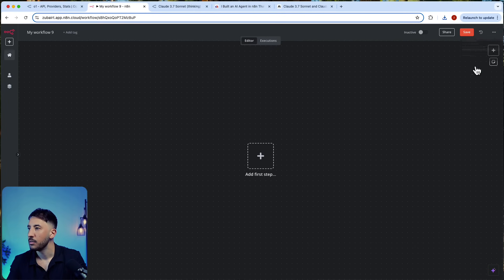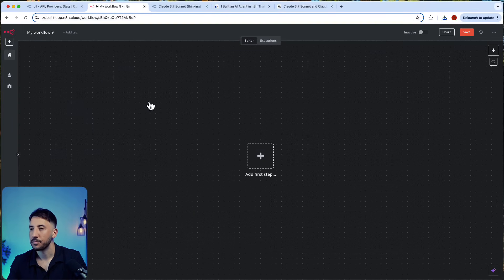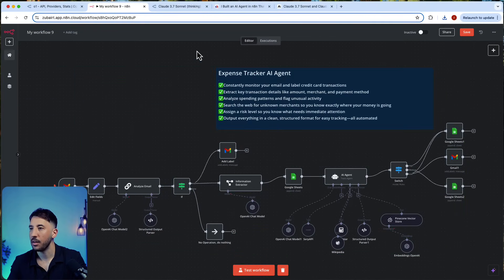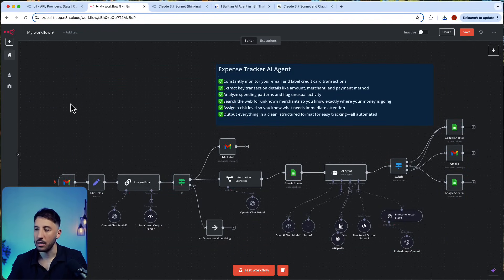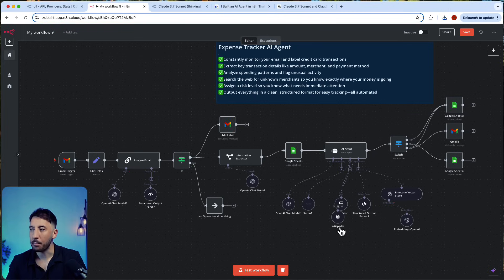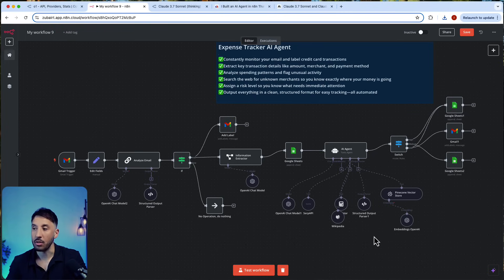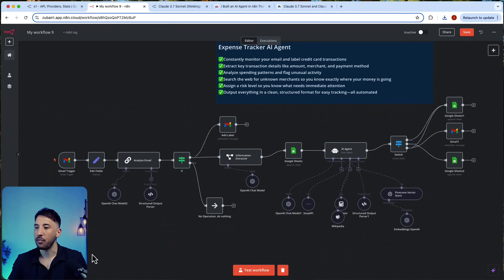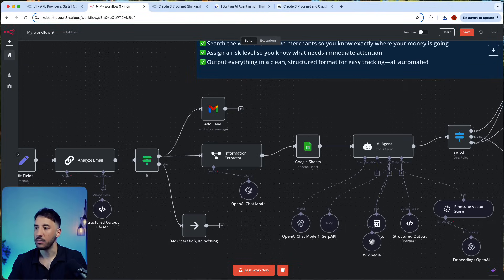This was an expense tracker agent that I created. This is a perfect place where you can use a model like this. Here what's happening is this workflow actually designs and catches fraud.